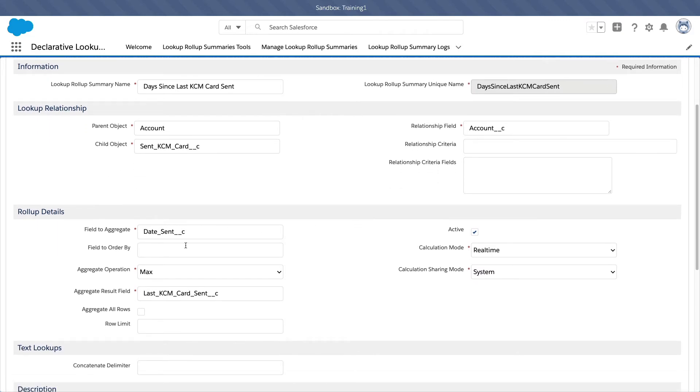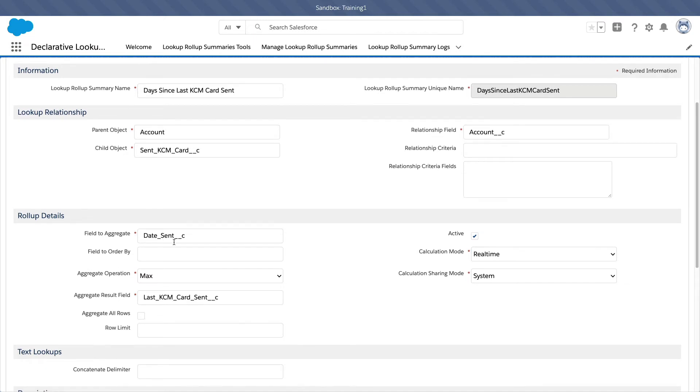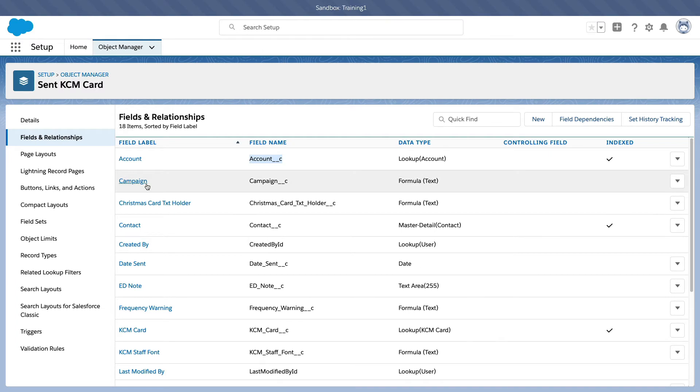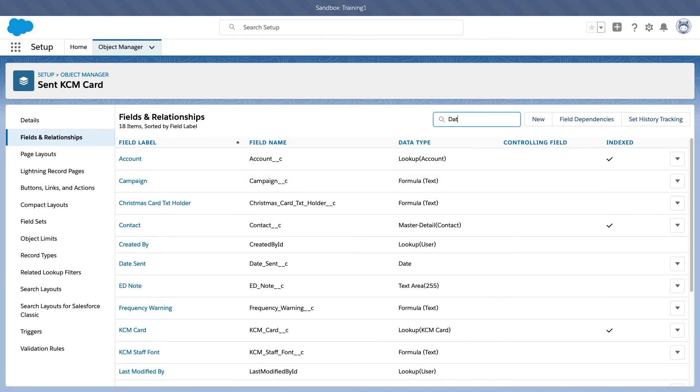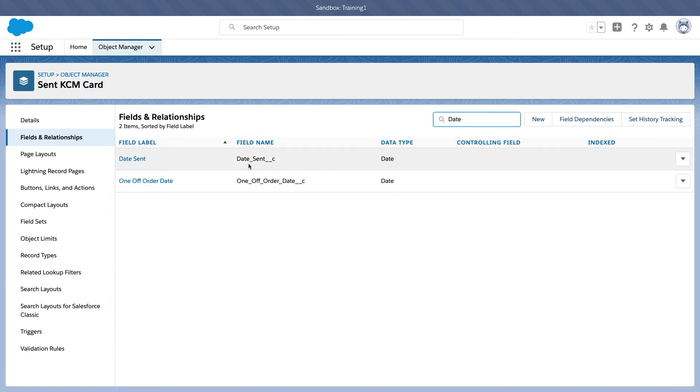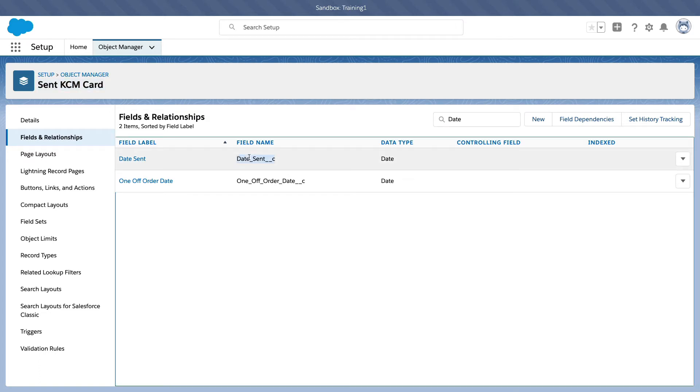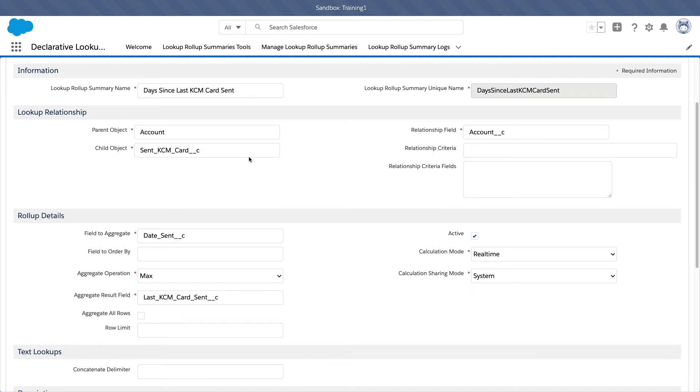So what is the field to aggregate? Meaning which field do you want to count? In this case is the date sent of the sent KCM card. So this is on the child object, the date sent. Let me show you. So date sent is on here. Date sent on the child object, which is the sent KCM card, right?